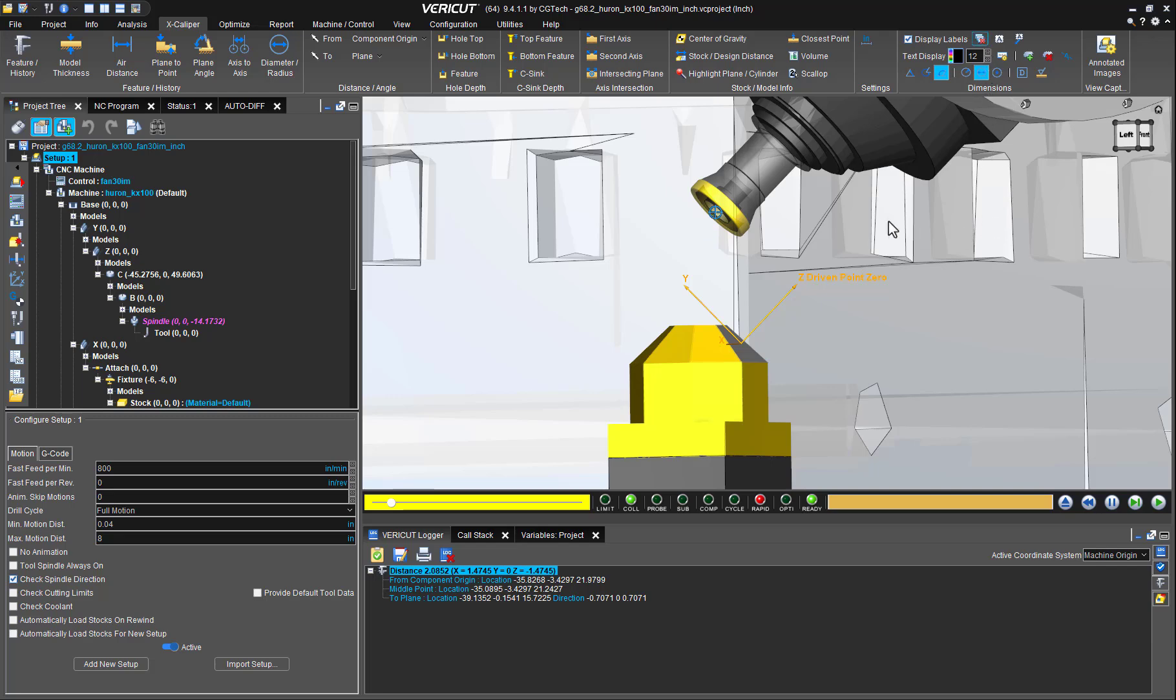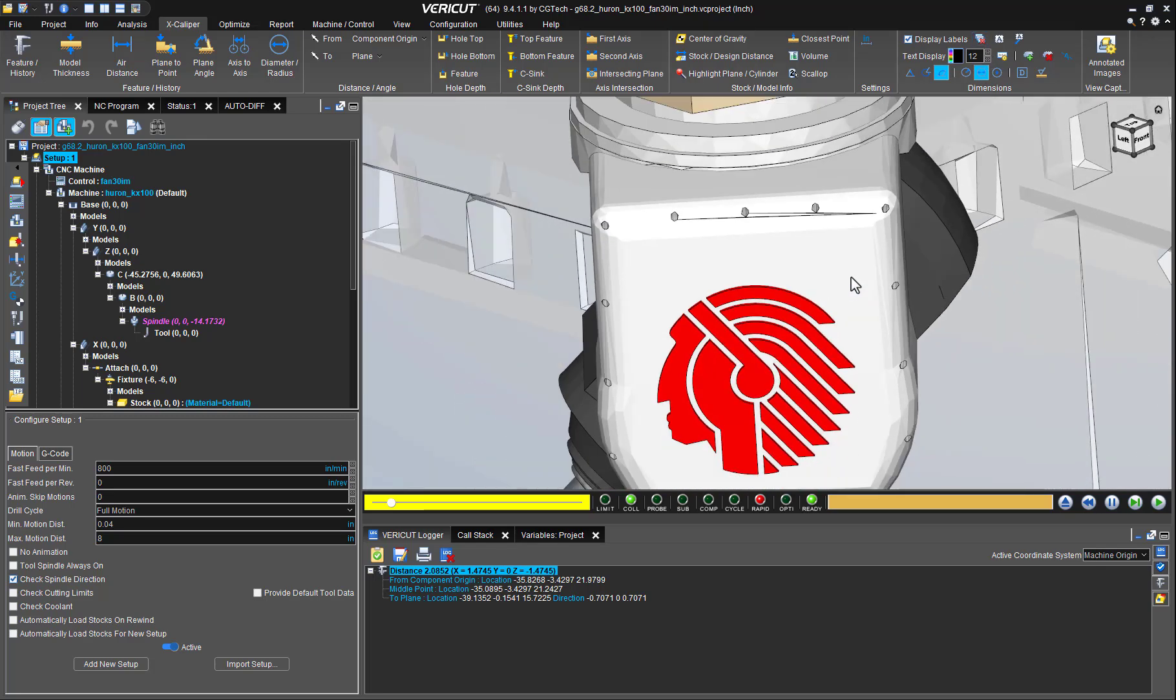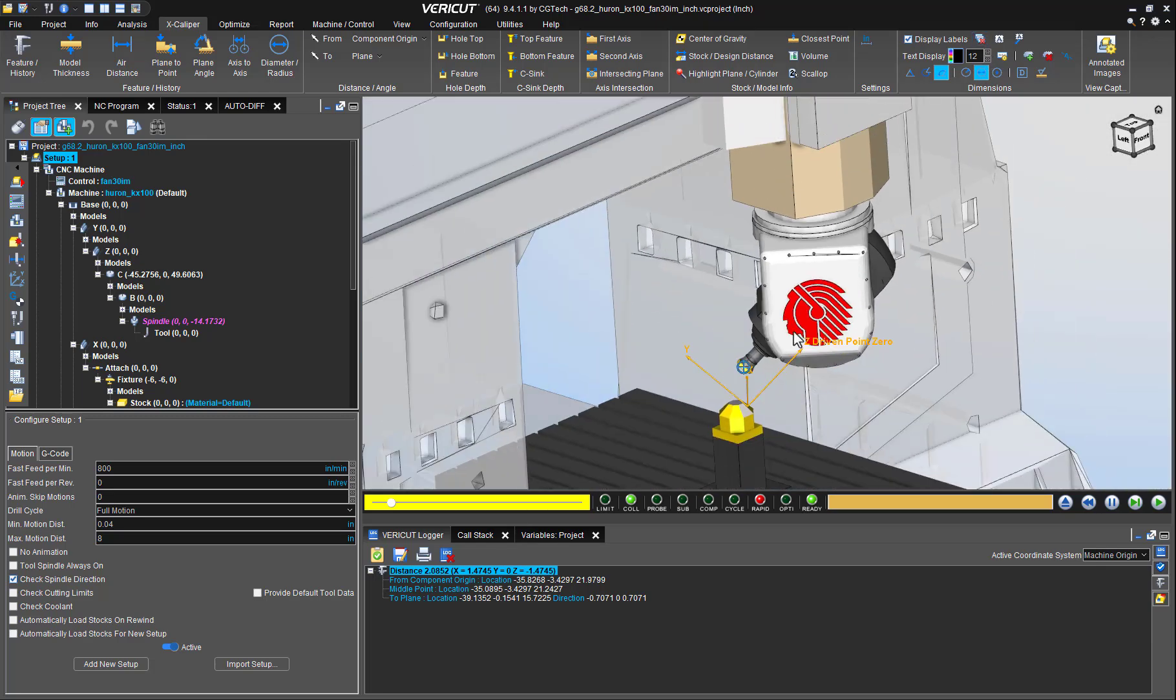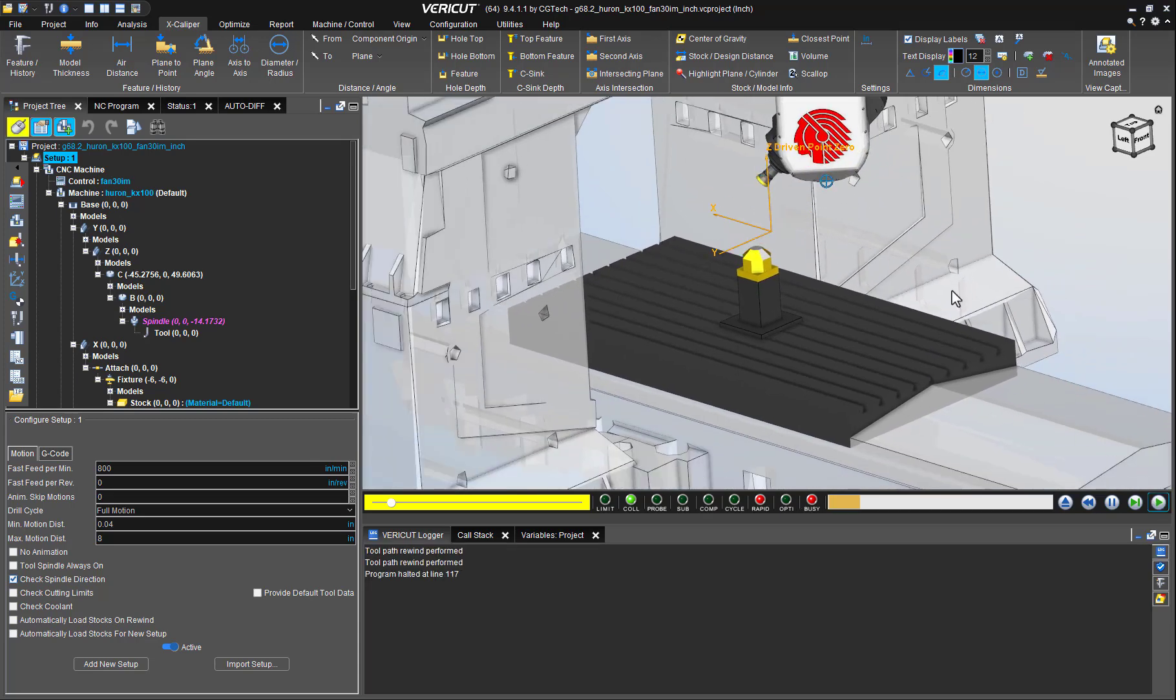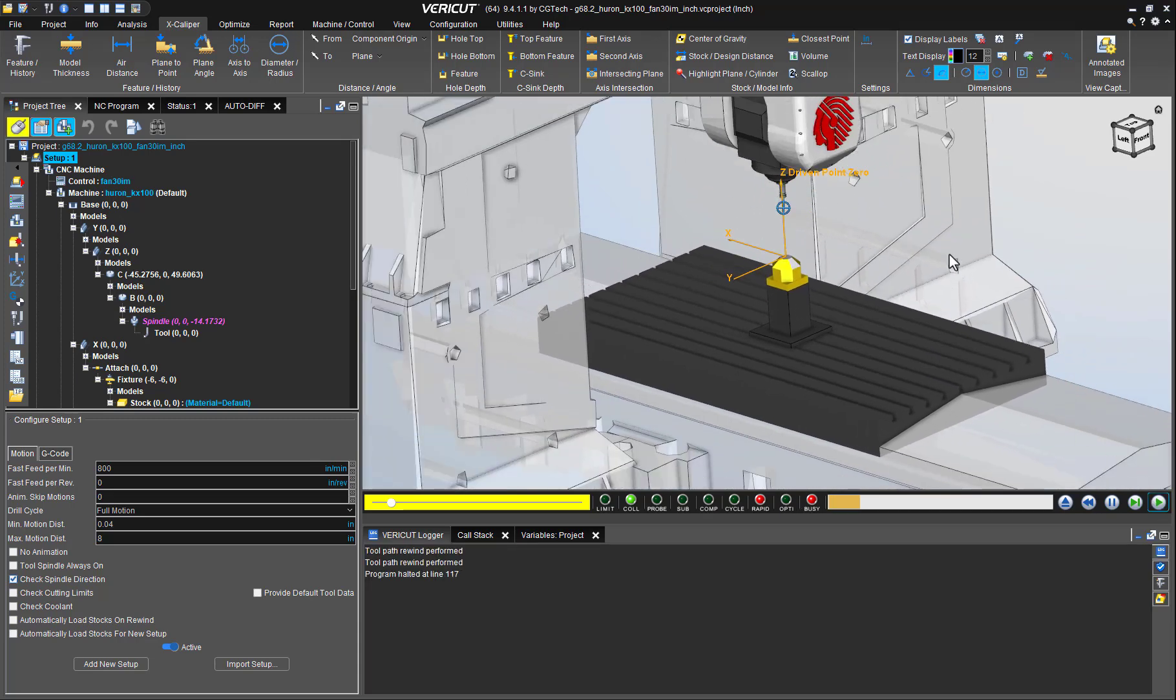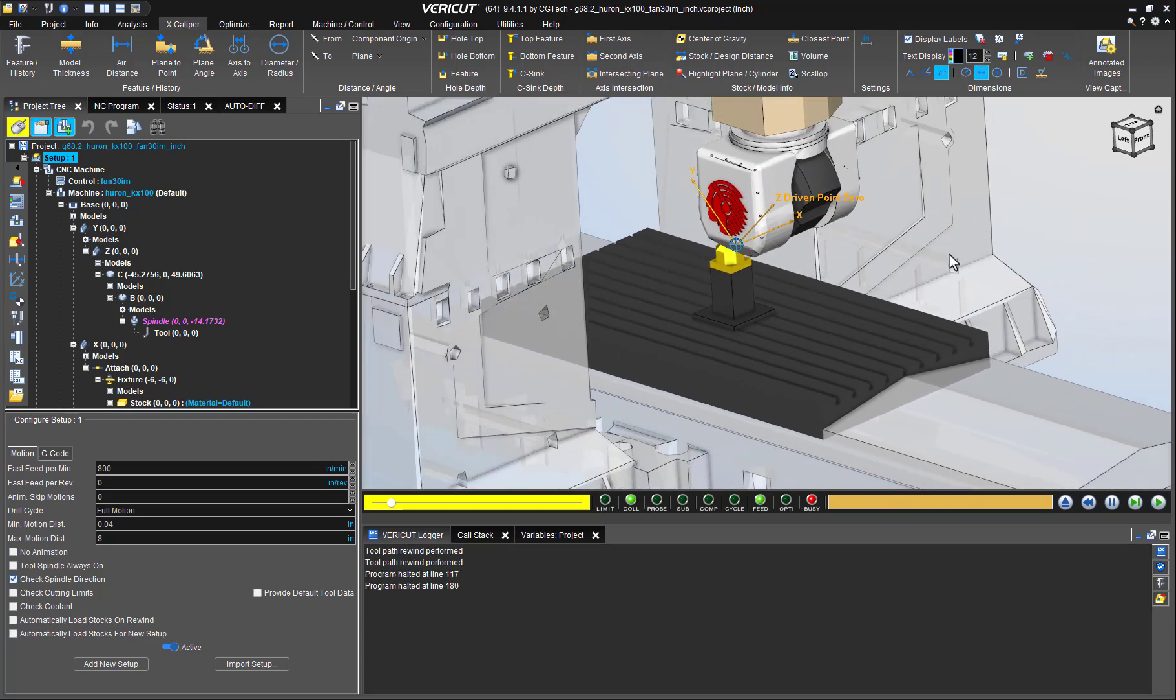Now I'll let the simulation continue in order to show you the second technique you can use when the tool assembly's origin and its driven point are not matching.